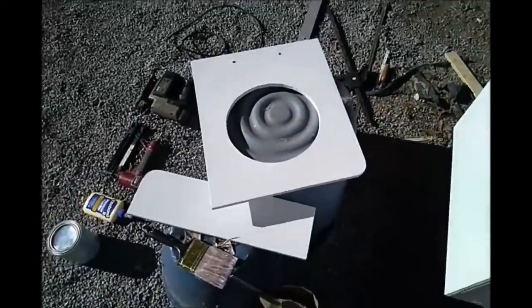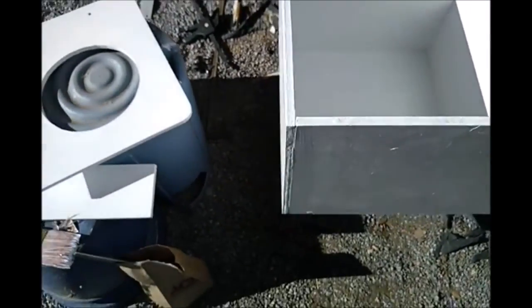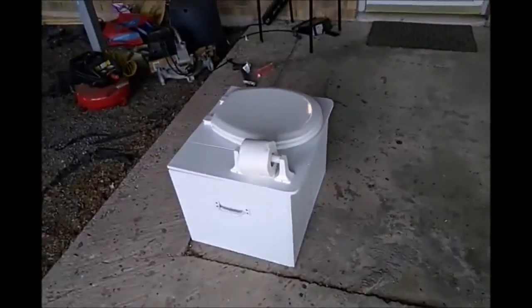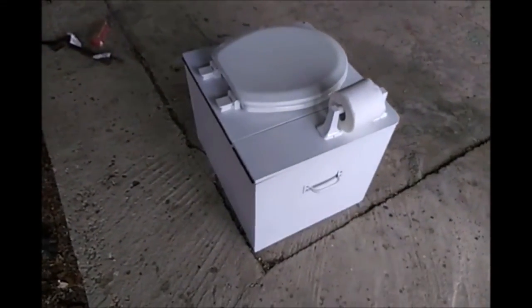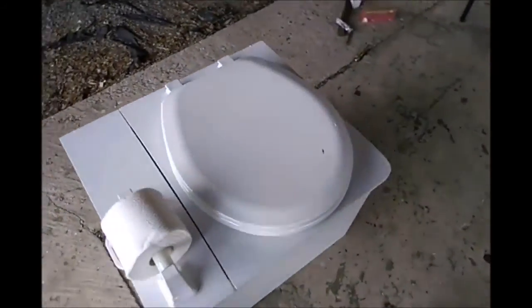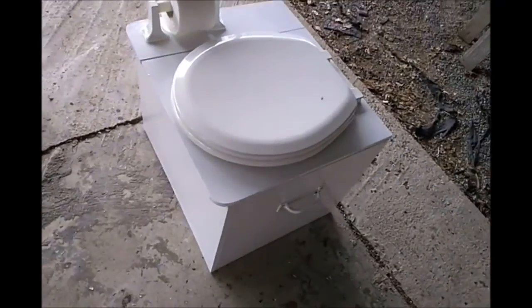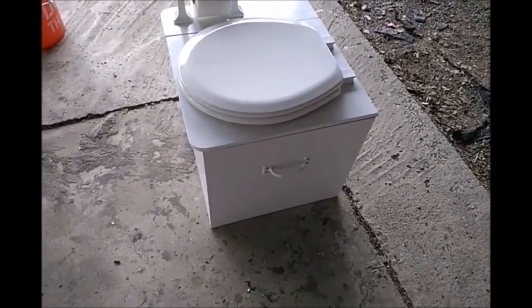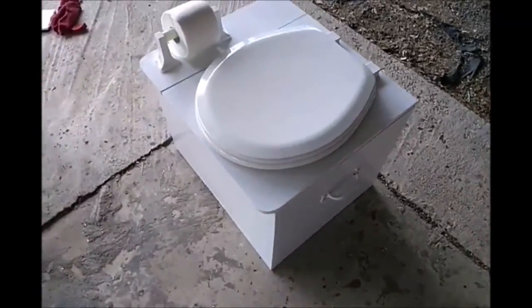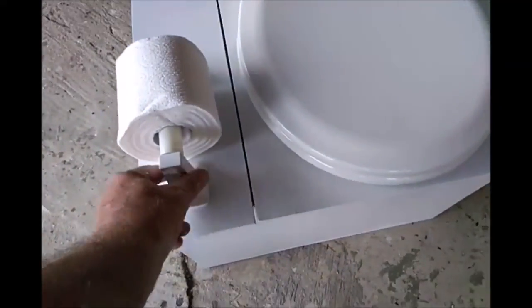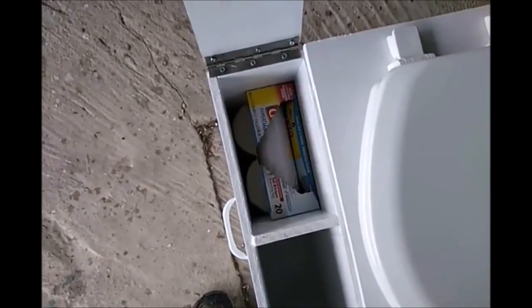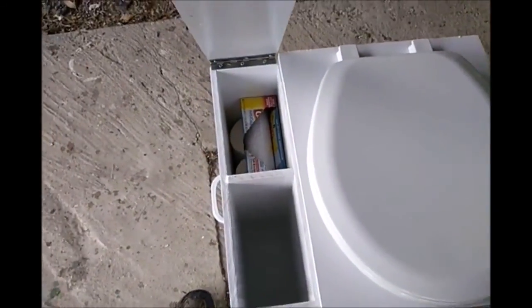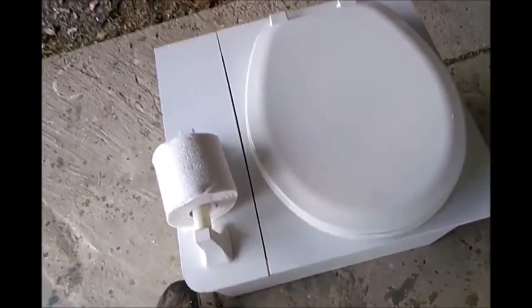I'm using half-inch screws because this plywood is half-inch thick. This is the completed toilet. Handles for carrying, probably weighs about 15-20 pounds. Storage for toilet paper and kitchen liners. The front compartment...